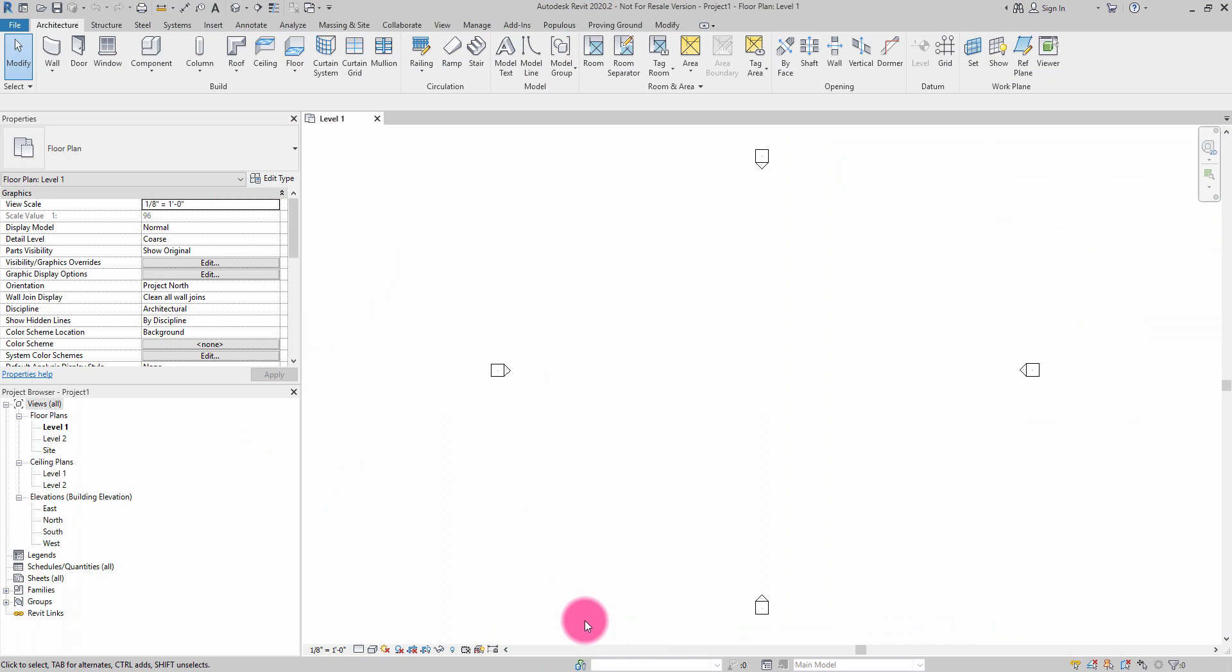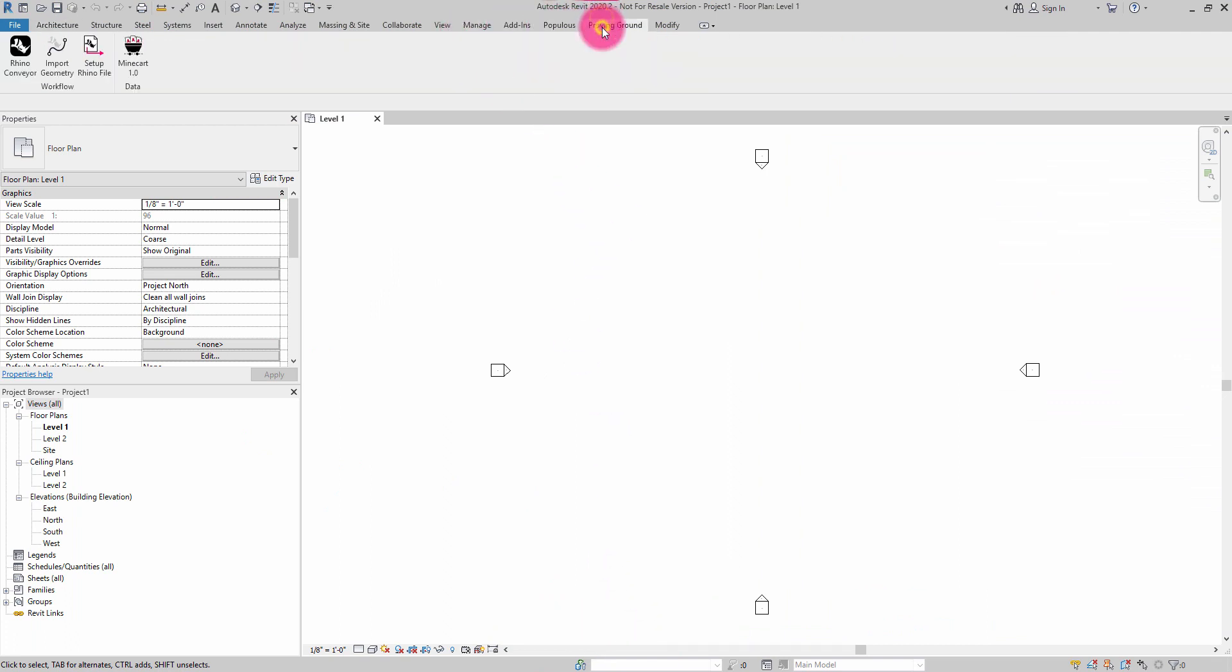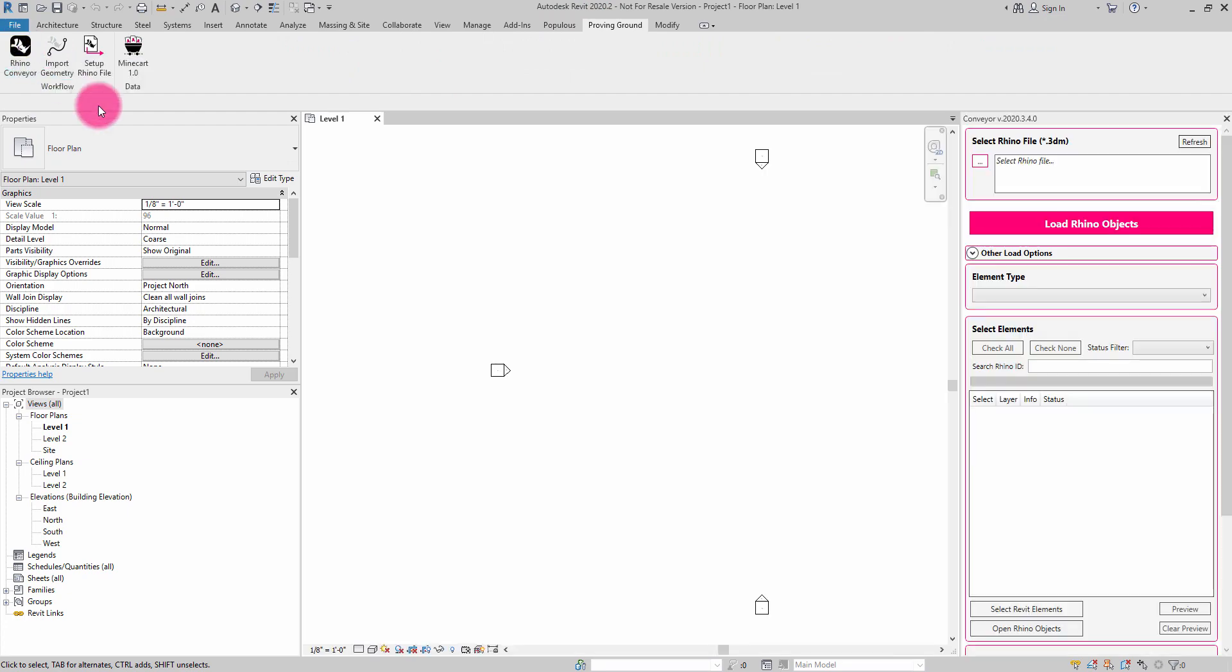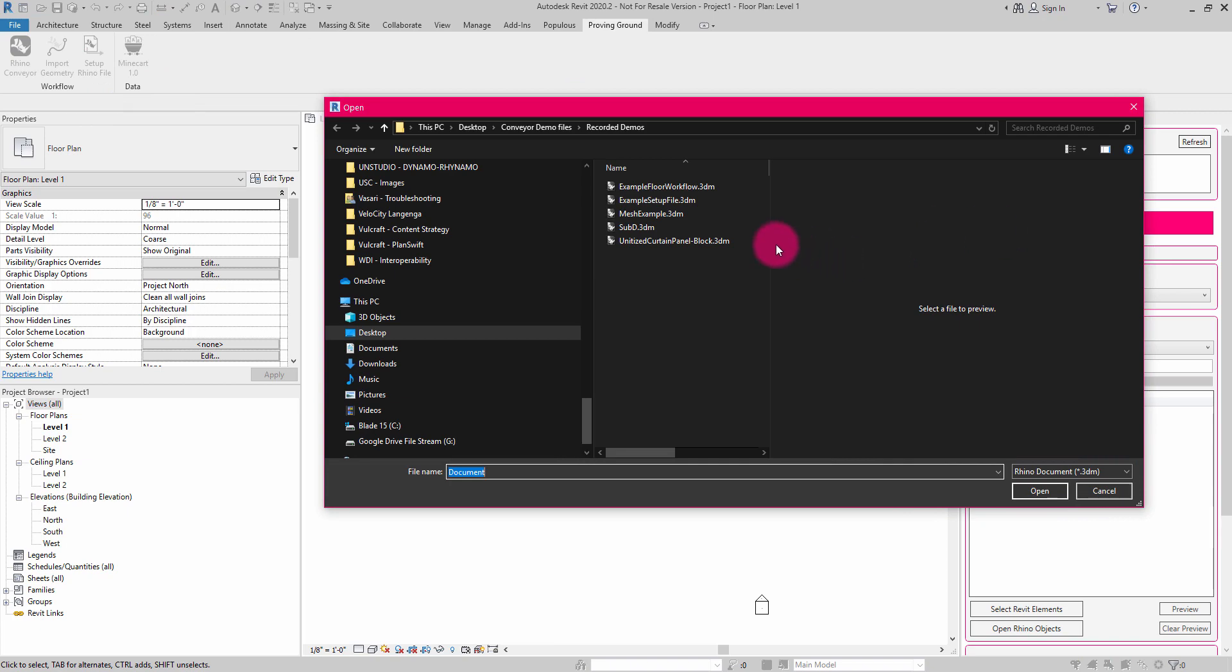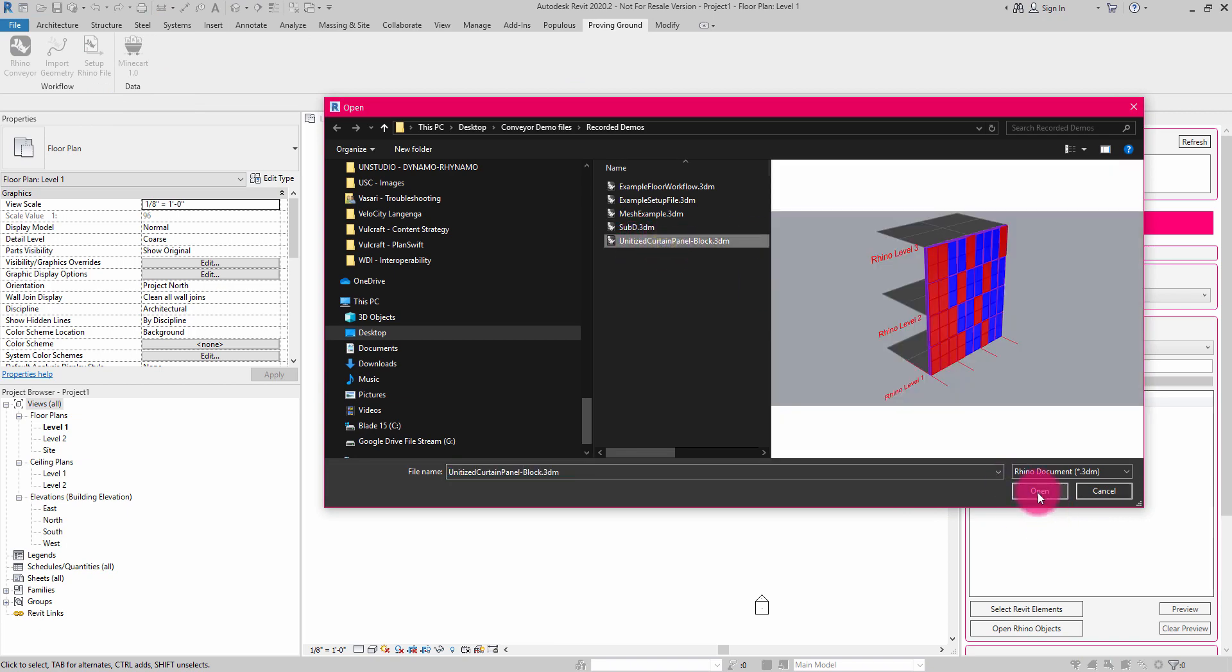So I'm going to jump over into Revit now, and I'm going to go to the Proving Ground tab and navigate to the Rhino Conveyor tool. We're going to use the Rhino Conveyor tool to make a direct connection to the 3DM file, in this case, unitized curtain panel block example.